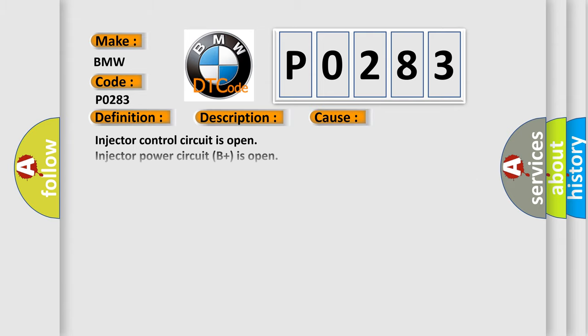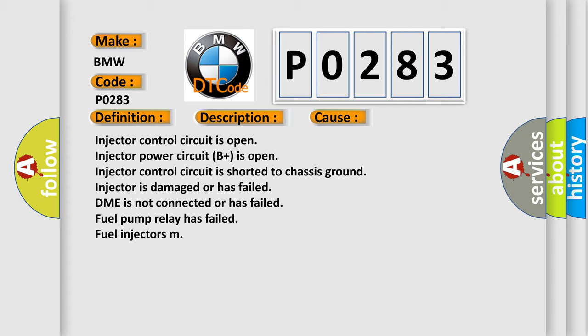This diagnostic error occurs most often in these cases: Injector control circuit is open, Injector power circuit B+ is open, Injector control circuit is shorted to chassis ground, Injector is damaged or has failed, DME is not connected or has failed, Fuel pump relay has failed, Fuel injectors malfunction.